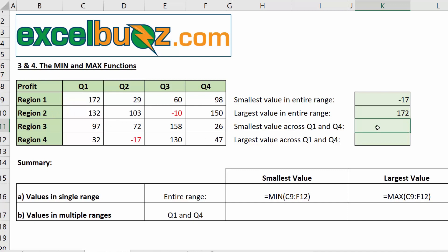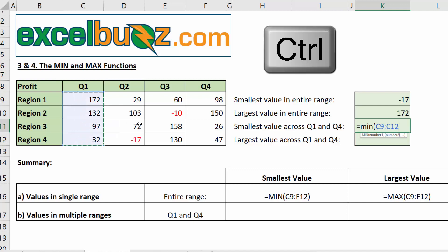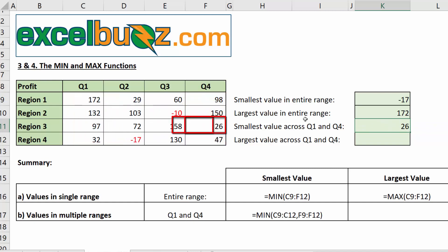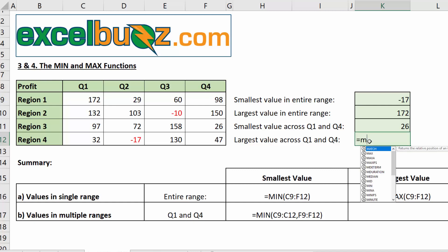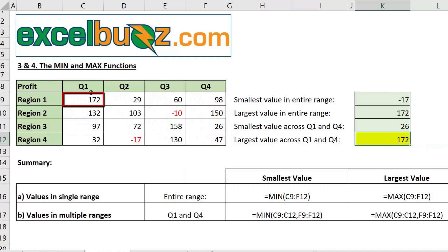We can again look at multiple ranges. So, let's calculate the smallest value across quarter one and quarter four. To do that, I'll say equals min open bracket. I'll select all of quarter one. And then while holding the control key, I'll select all of quarter four. And we can see it selected the two ranges there for me. And I'll press enter. And it brought back 26. Now, we'll find the largest value across quarter one and quarter four. To do that, we'll say equals max open bracket. I'll select all the values in quarter one. This time, I'll go comma, select the next range, close the bracket and press enter. And we can see it brought back 172.